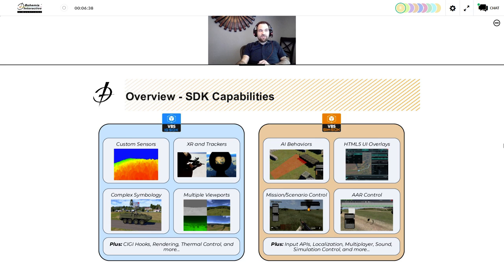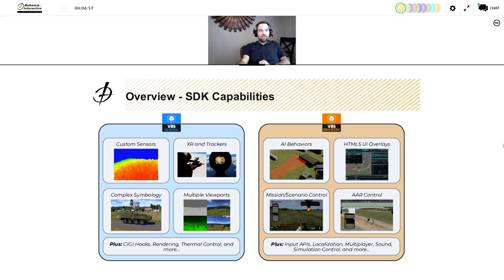On the VBS Simulation SDK side, we focus on simulation and the virtual desktop trainer. We have control over AI behaviors, mission and scenario and AAR, as well as the ability to build custom HTML5 UI overlays that can be interacted with by users of the trainer.